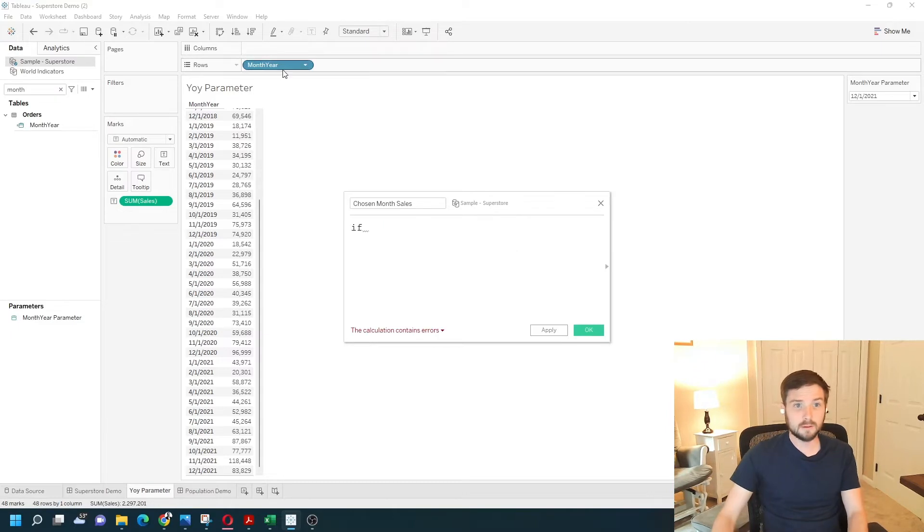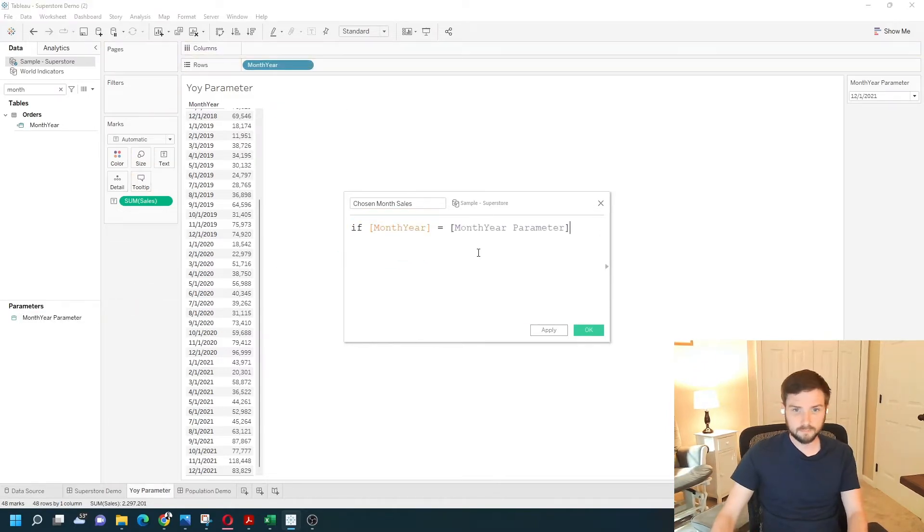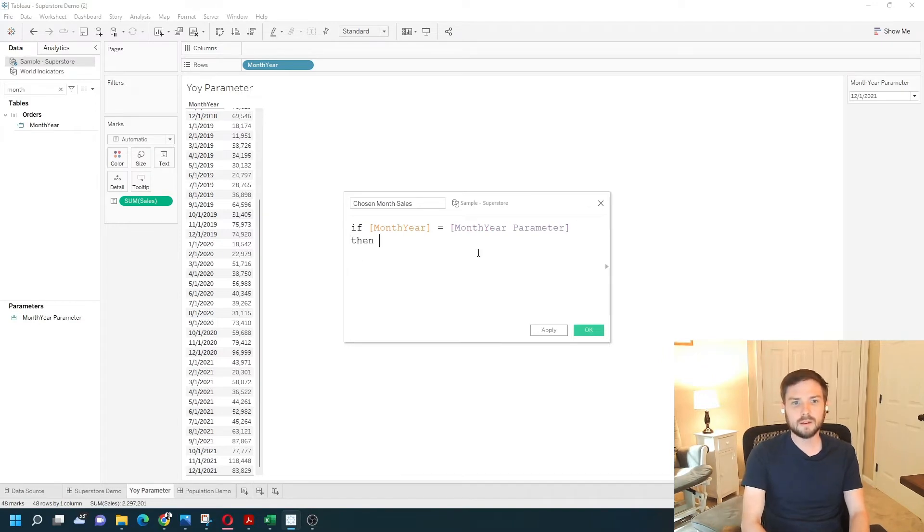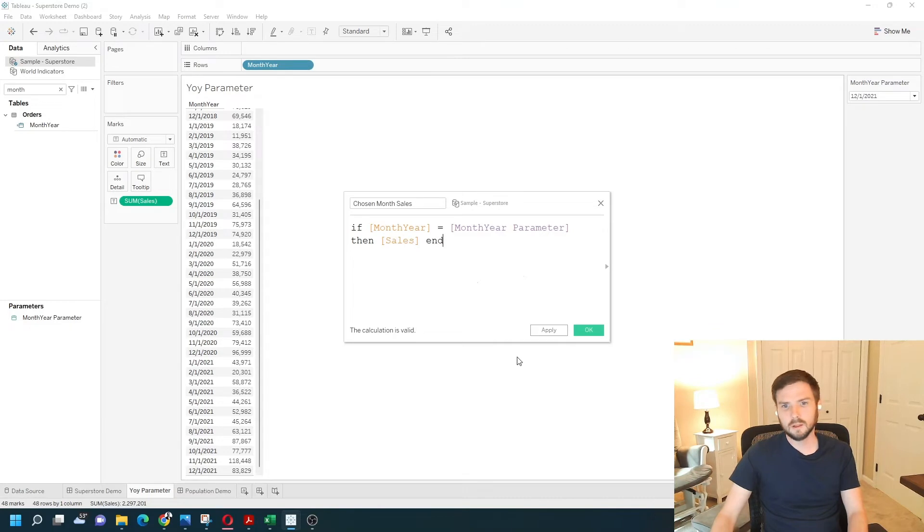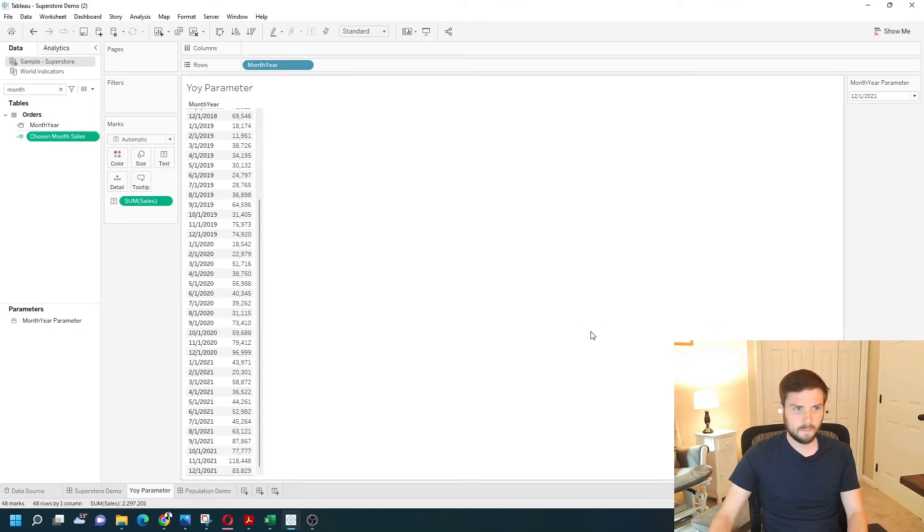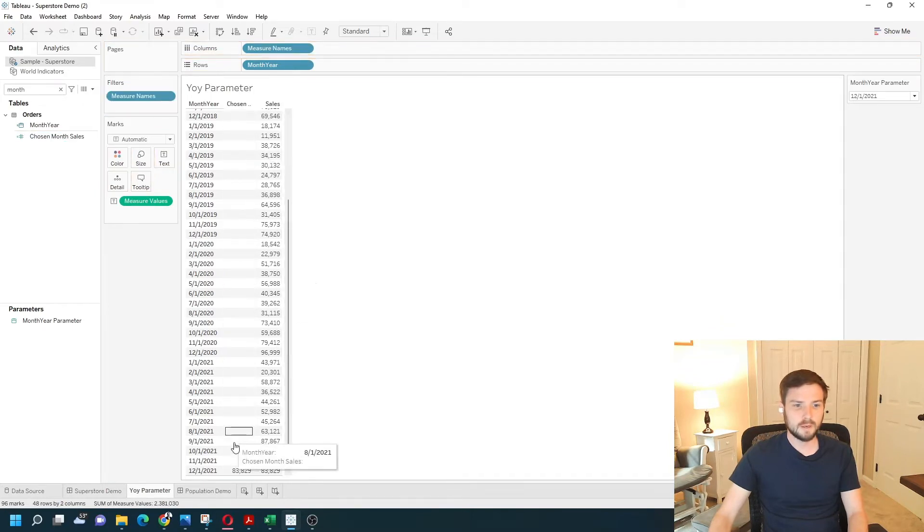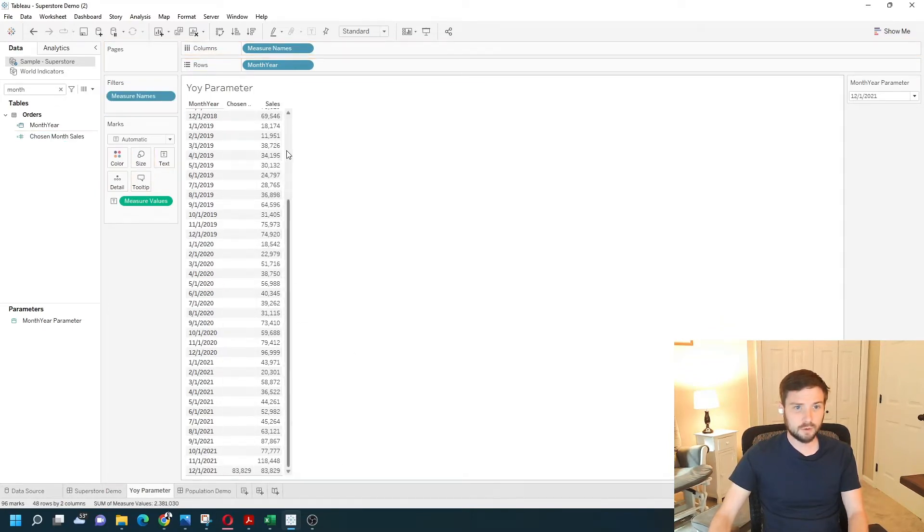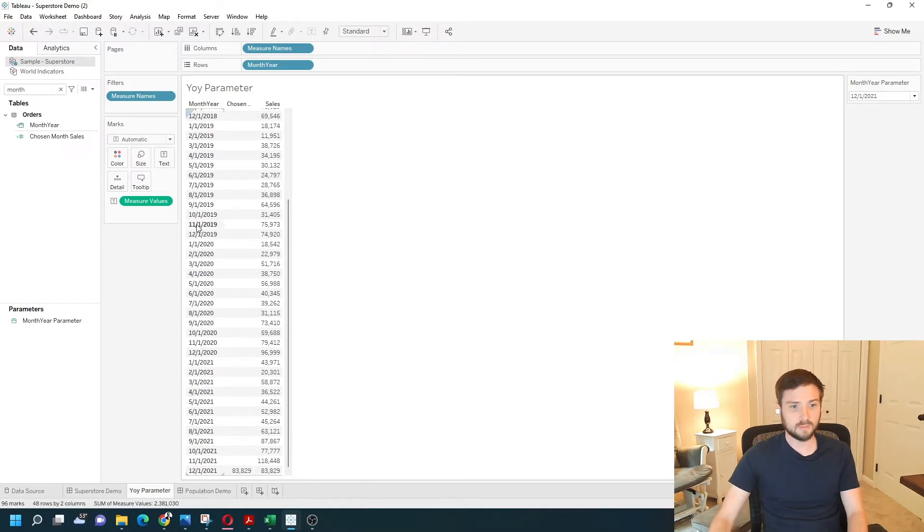If month-year equals month-year parameter, then sales. Click apply and then OK. And drag that on my view. And you can see that chosen month sales is 83,829, which is for December 1st, 2021.